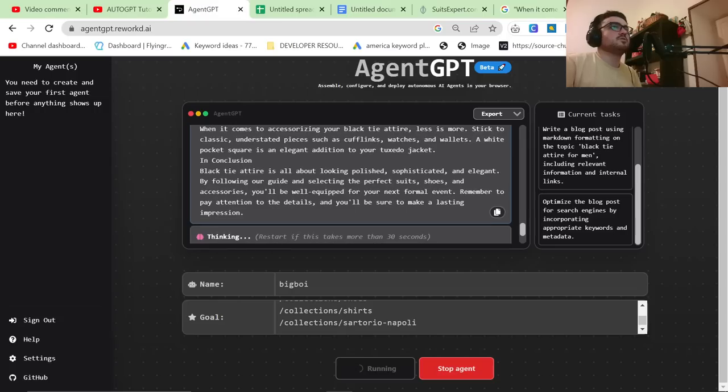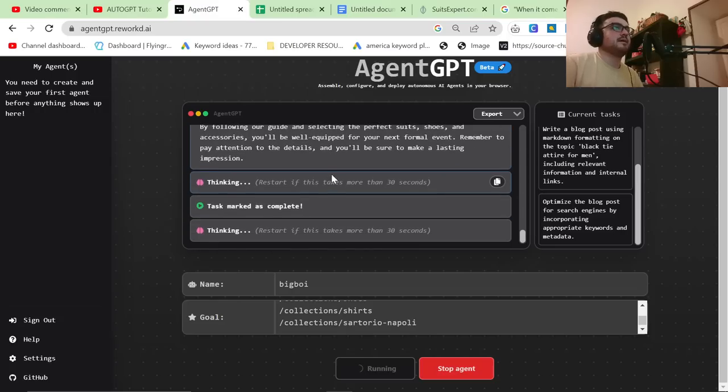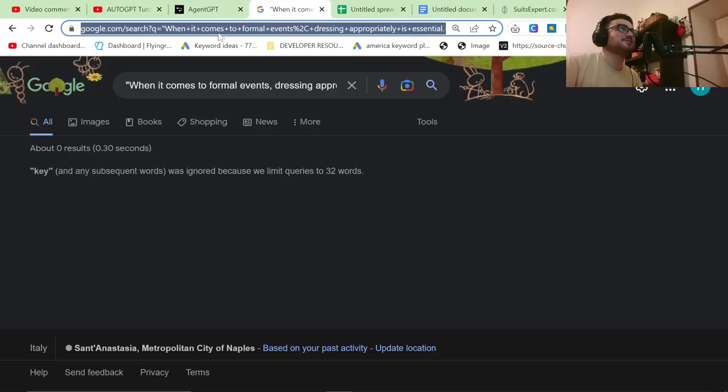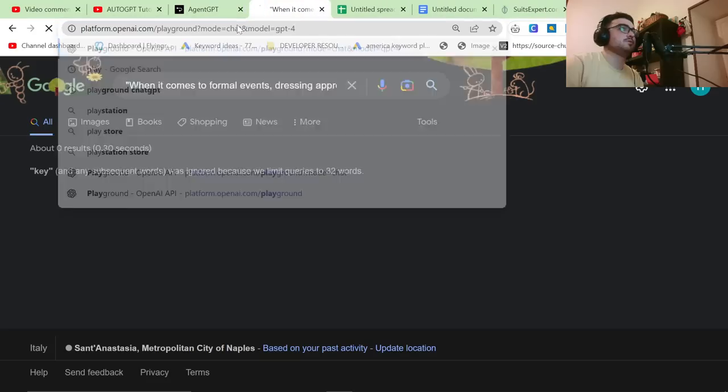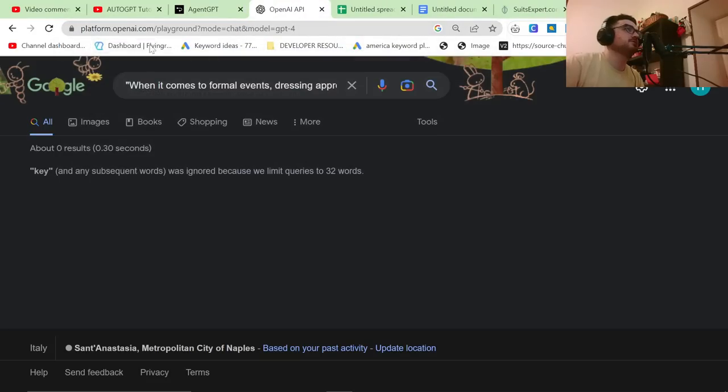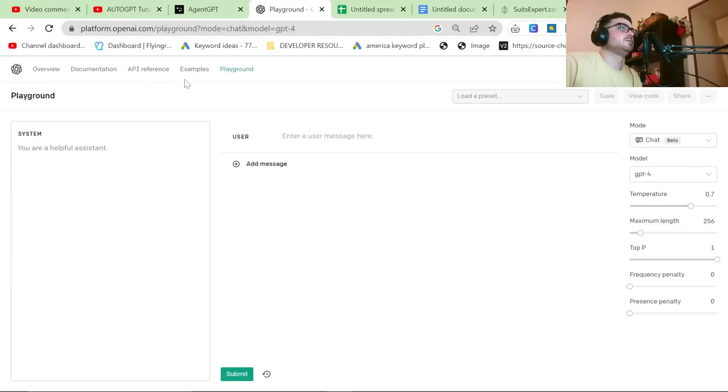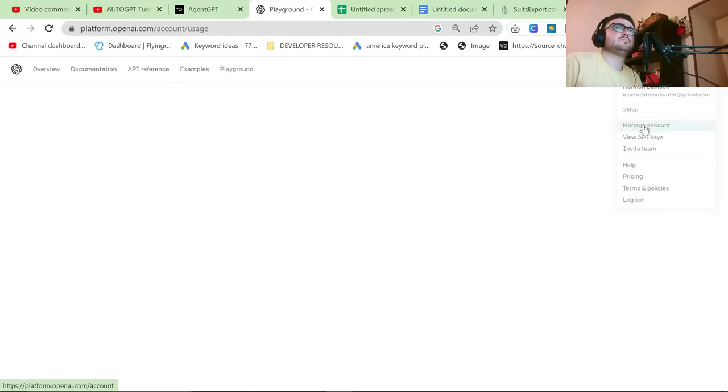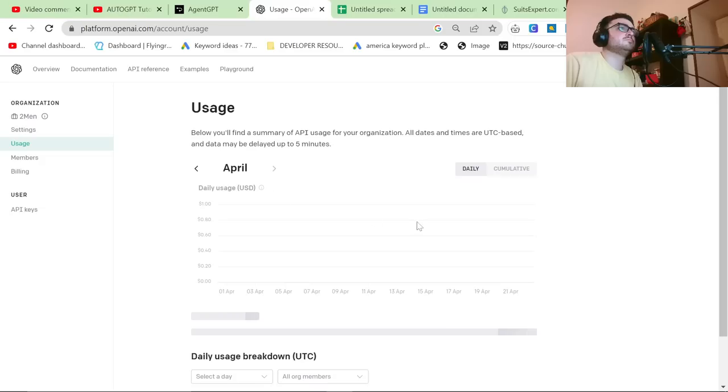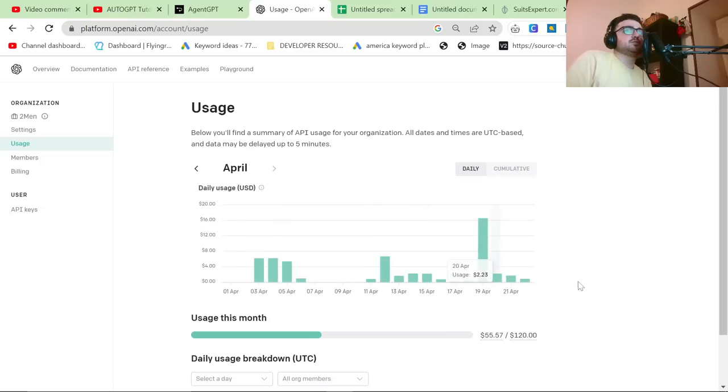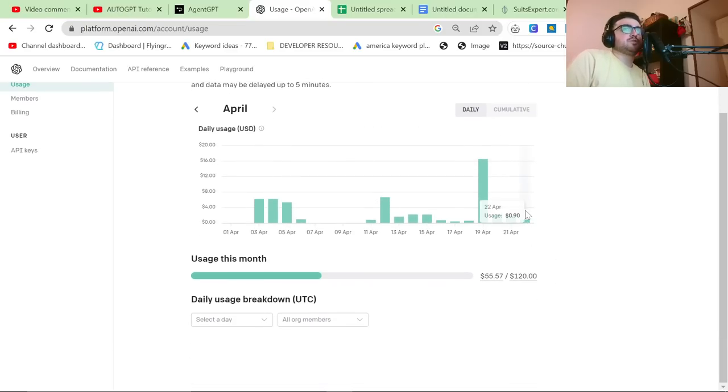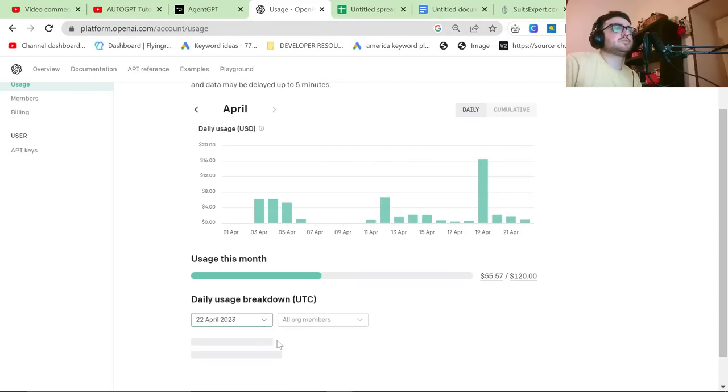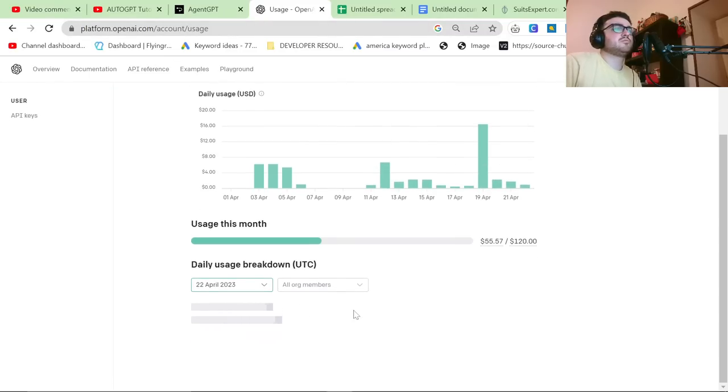It does take quite a long time. And I am curious how much this is costing me. So we're going to go on billing. Yeah. So this is the usage so far we've used 90 cents today, but that does include the video that I already made today. So yeah, I'm not exactly sure how much this is costing me. Let's have a little look.